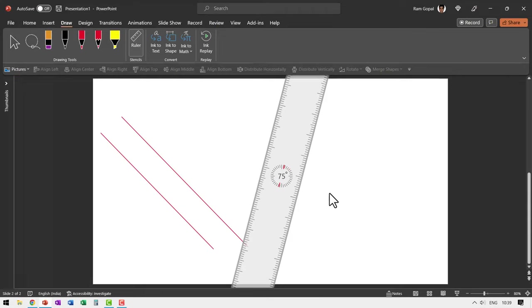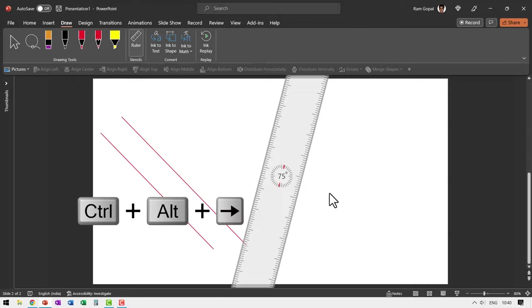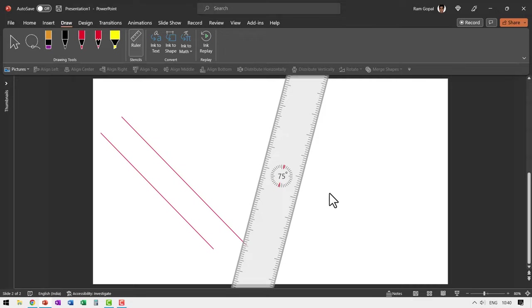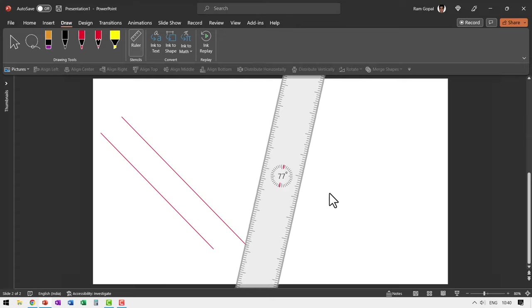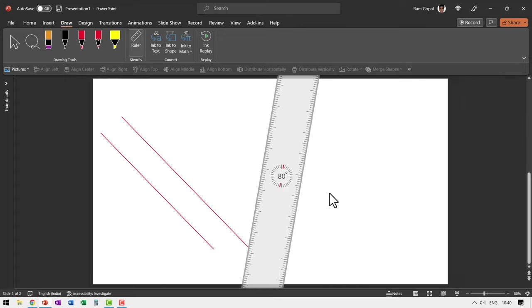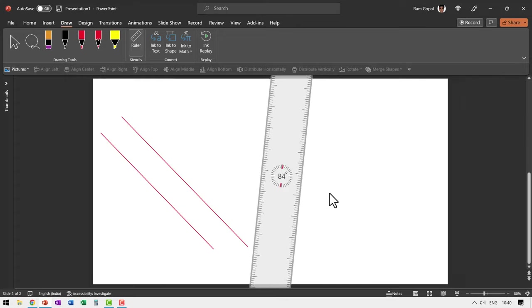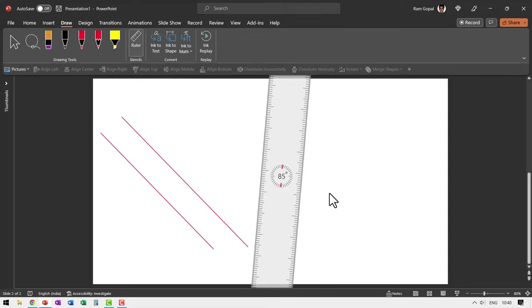Now, how do you rotate the ruler by one degree increments? Now you need to hold your control alt and then use your right or left arrow keys. Now I'm using left arrow key and you can see that it is going in the anticlockwise direction and you can see the movement in one degrees.